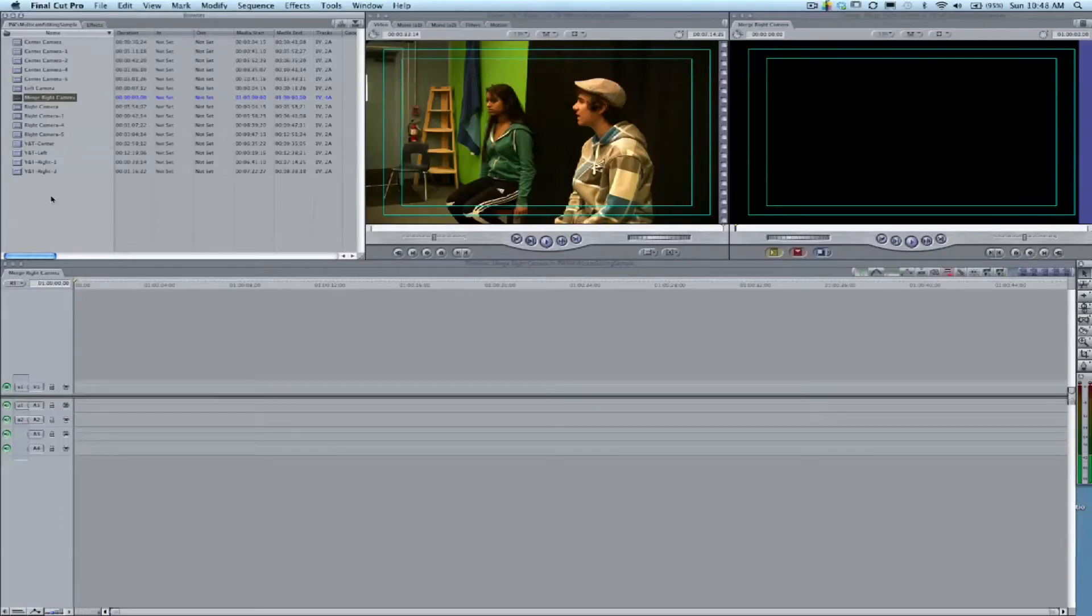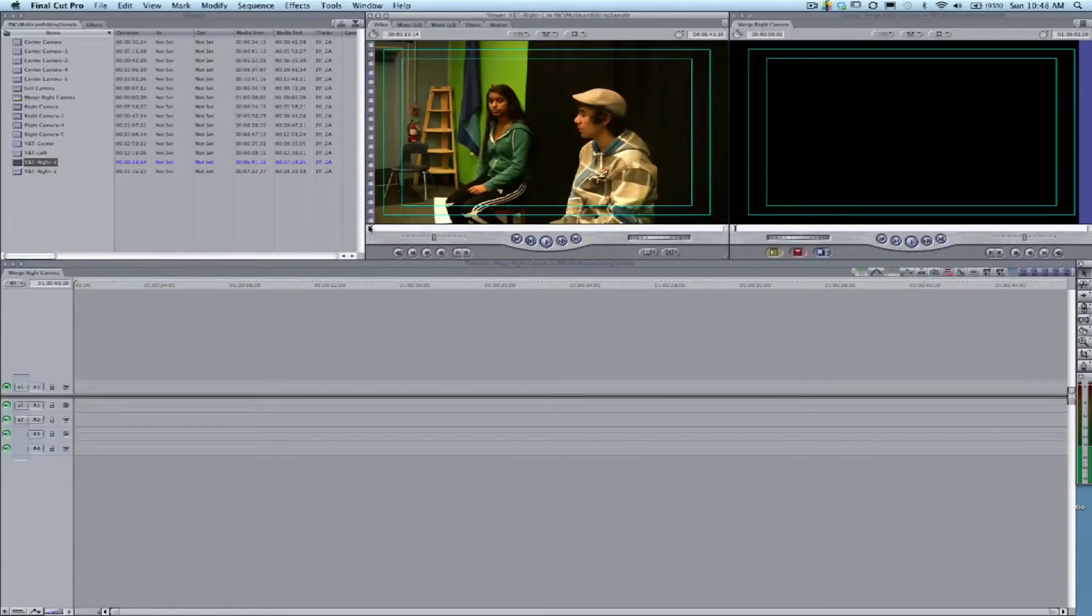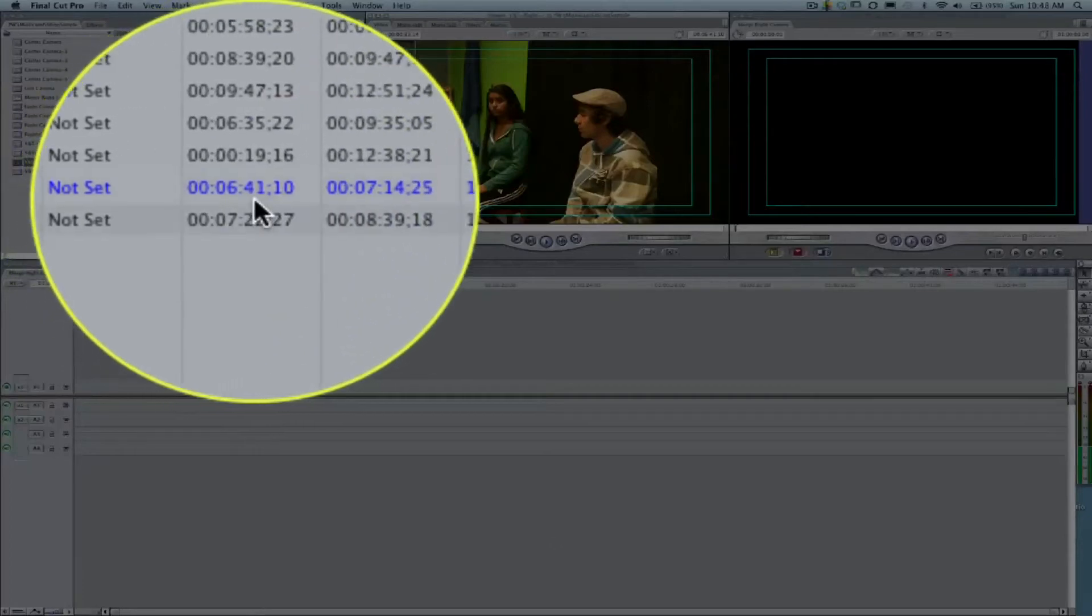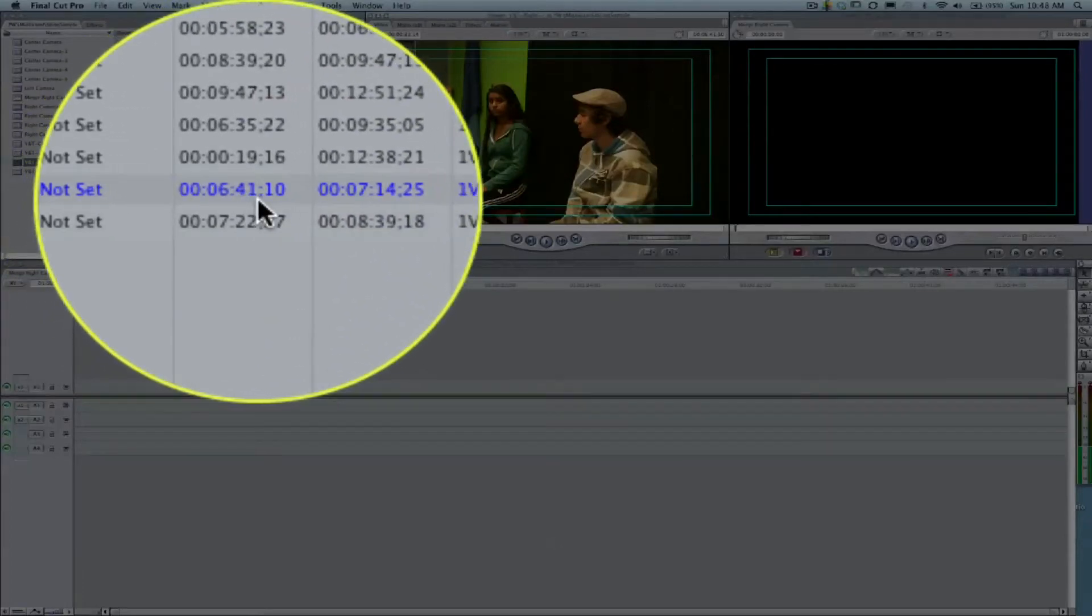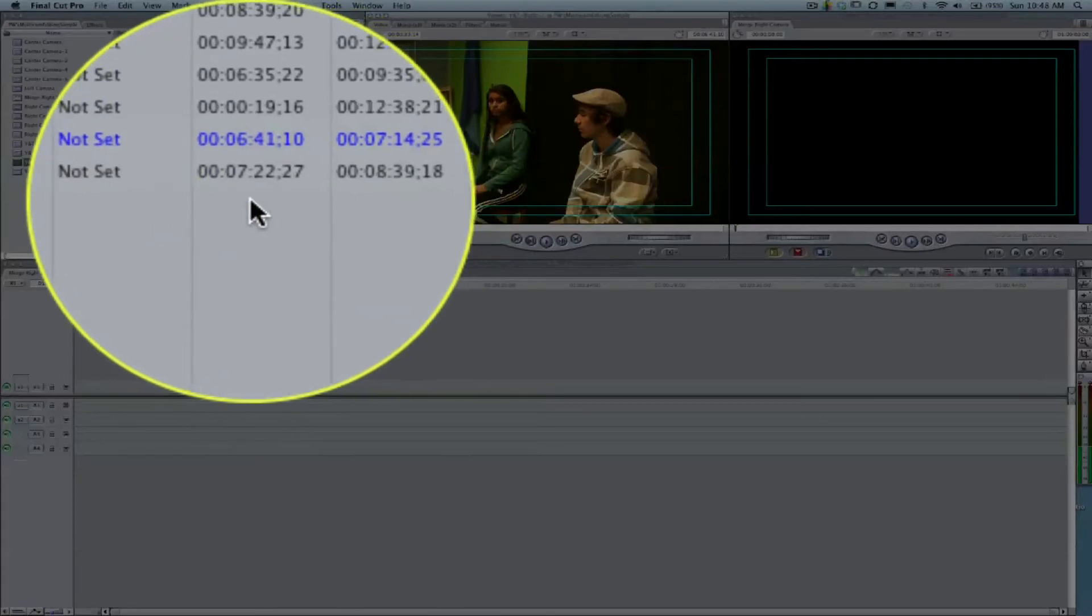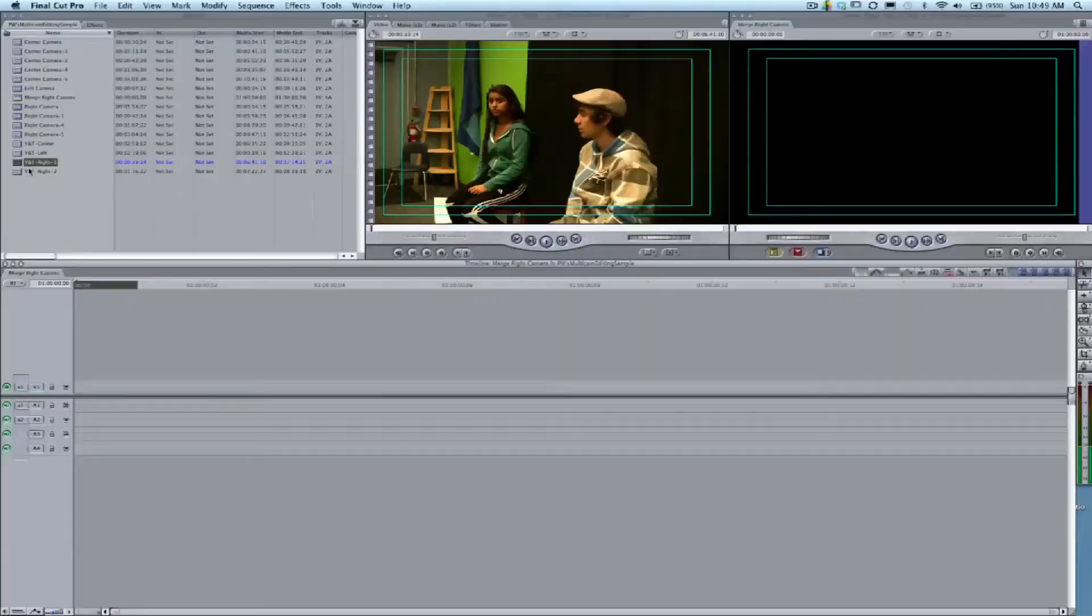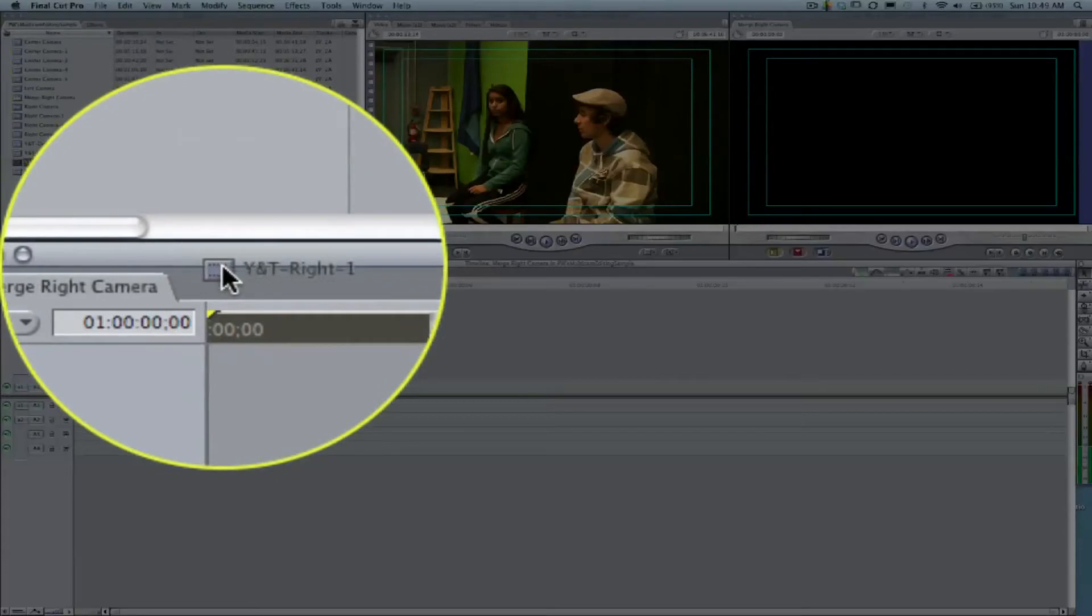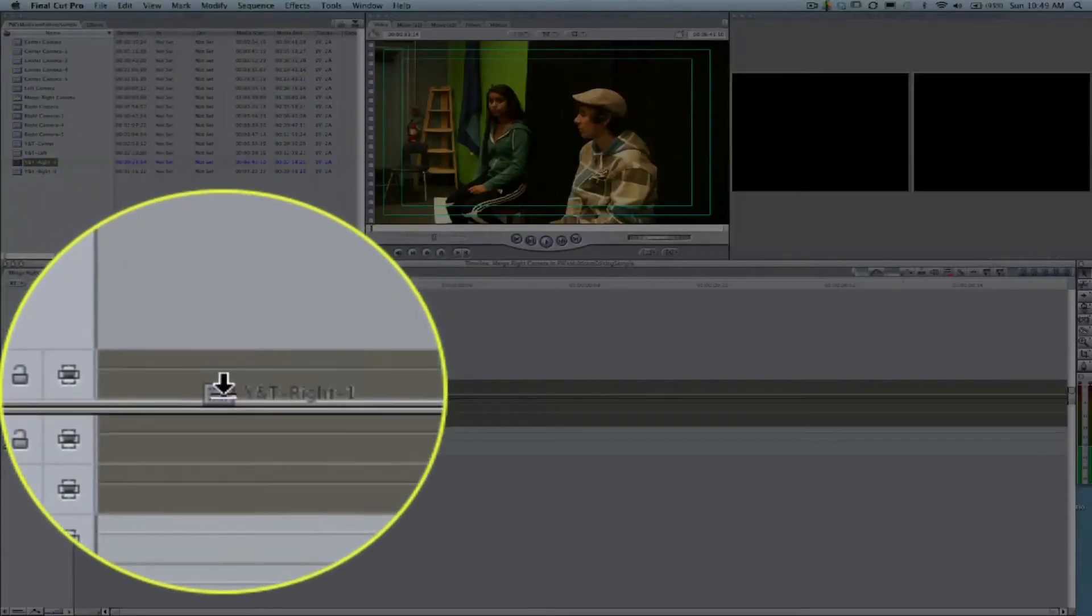Now I'm making a sequence and we're going to call it Right Camera Merged. You can see here that the first clip starts at 6:41:10 and goes to 7:14:25, and then the second one picks up at 7:22. So we're missing about three or four seconds there.